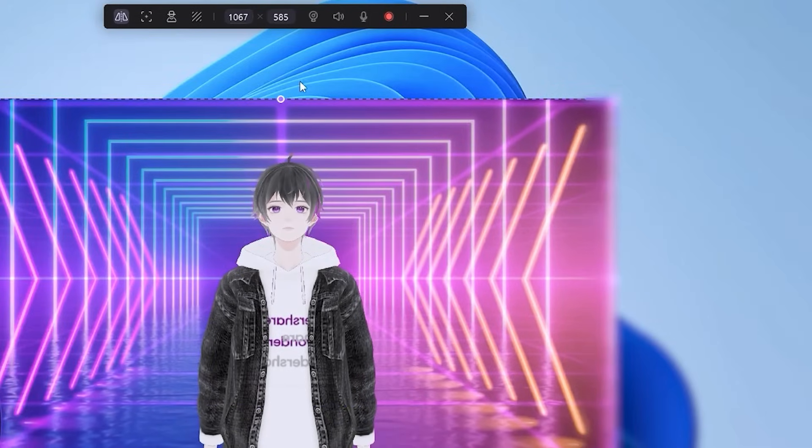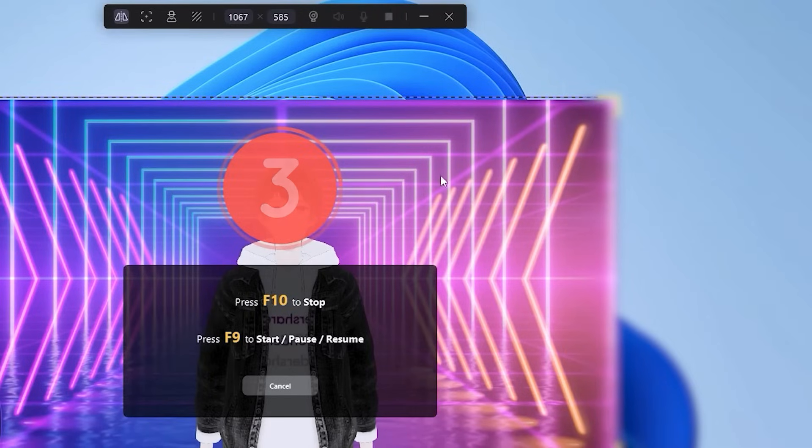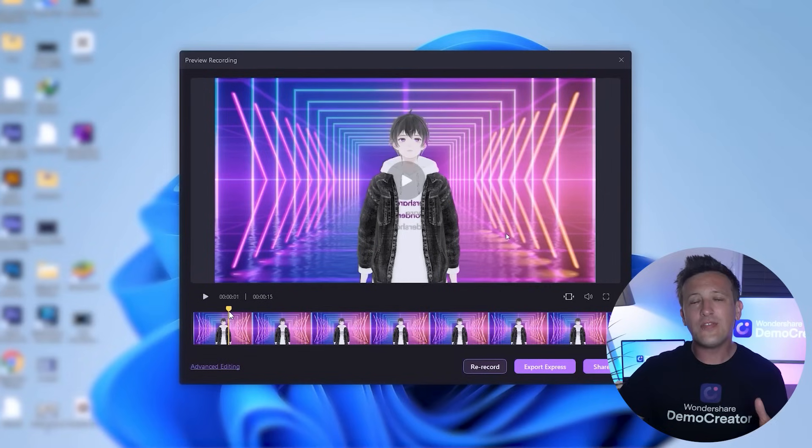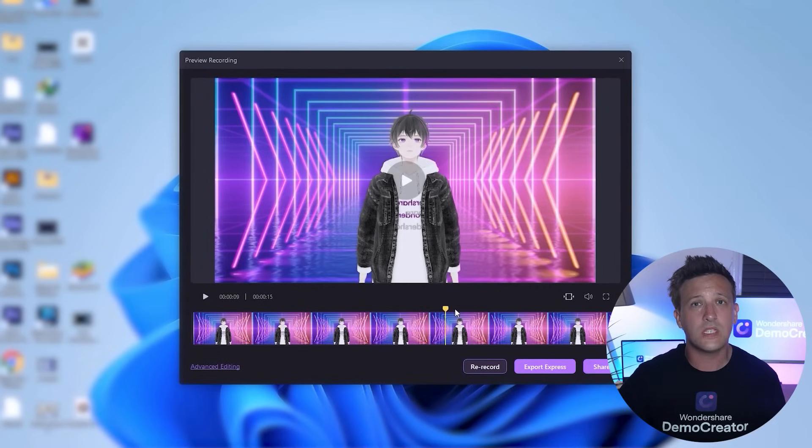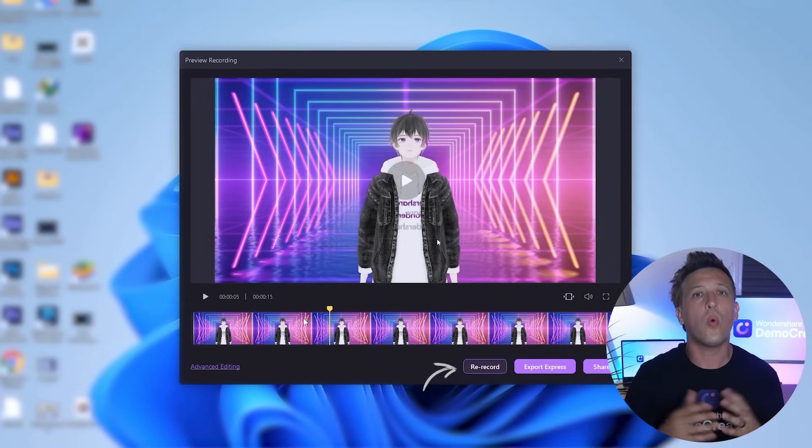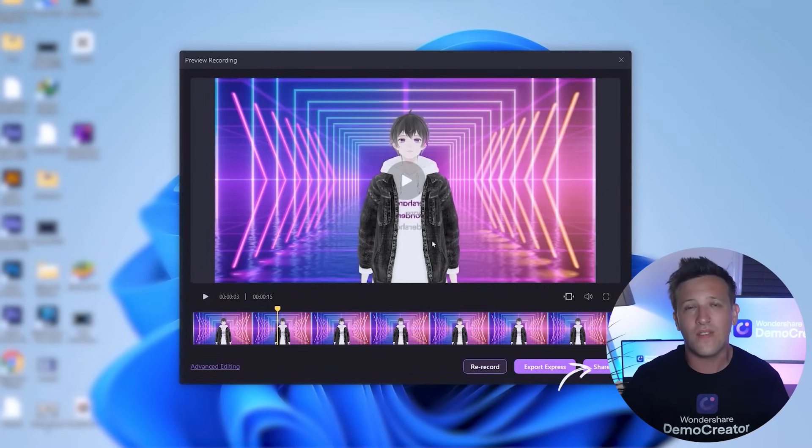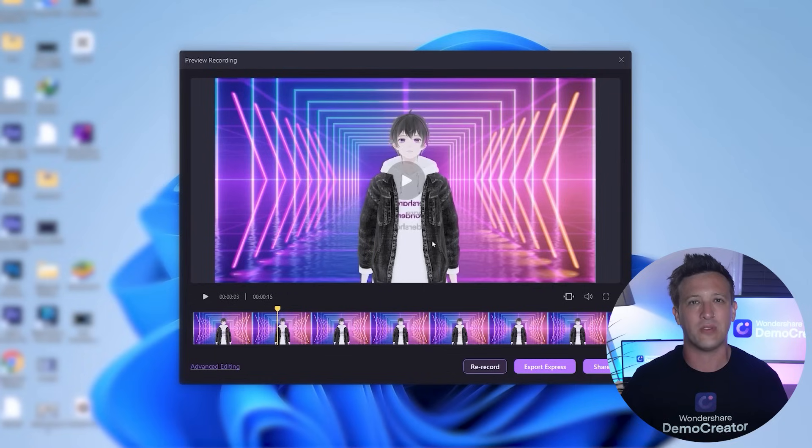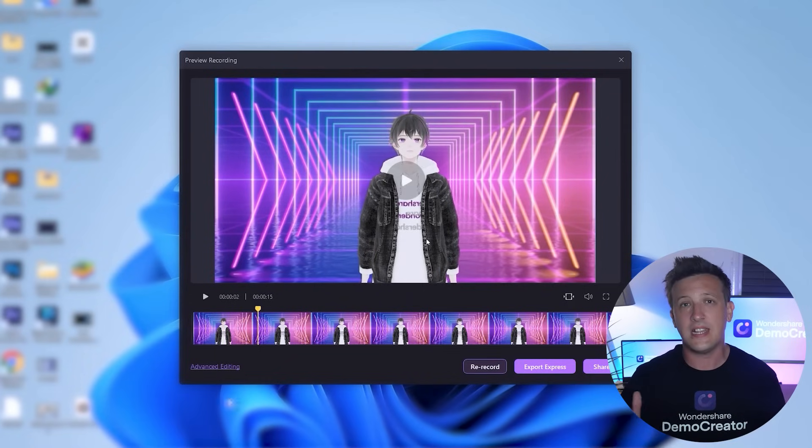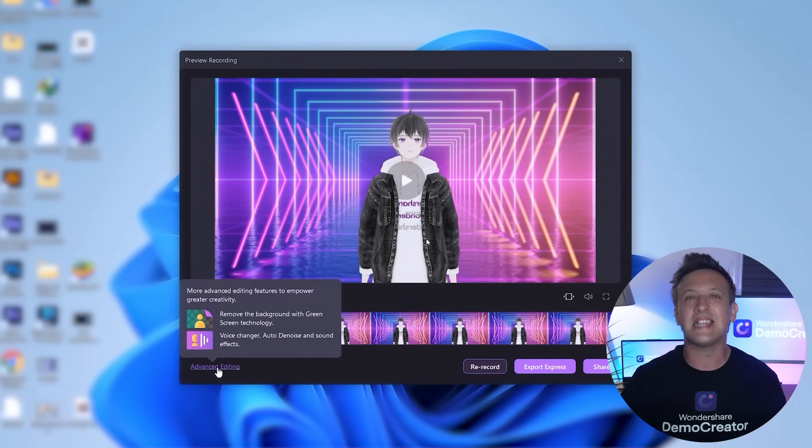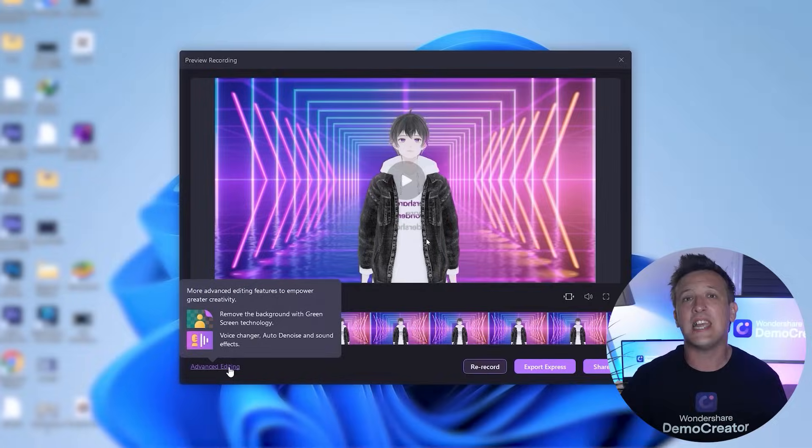To stop recording, press F10. After that, you can check your recorded file and either export it, re-record, or share your avatar video directly to your social platforms. If you want to make further edits, select Advanced Editing and you'll be sent to the editing part.